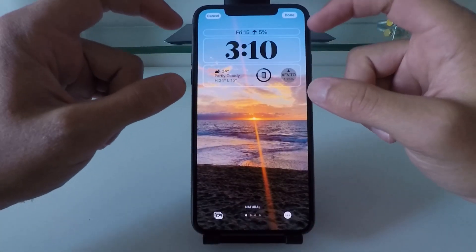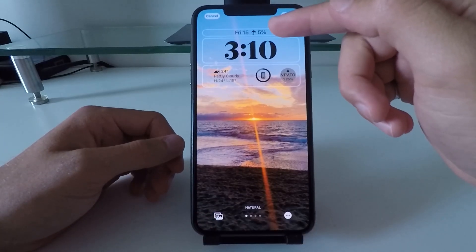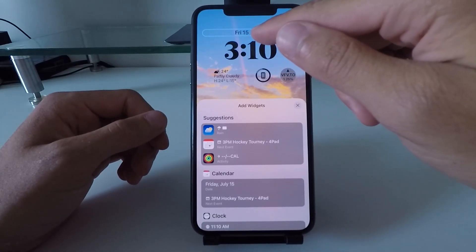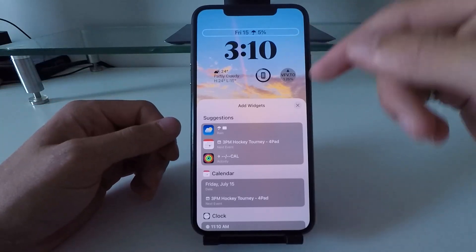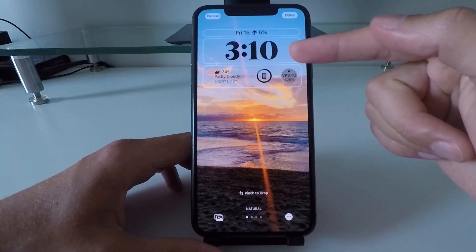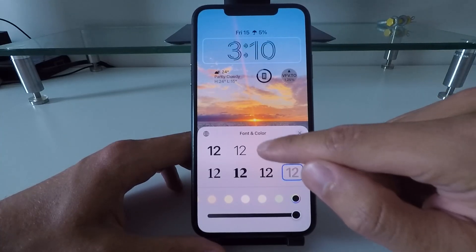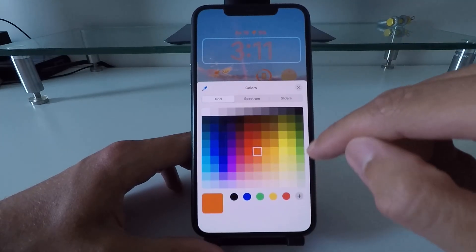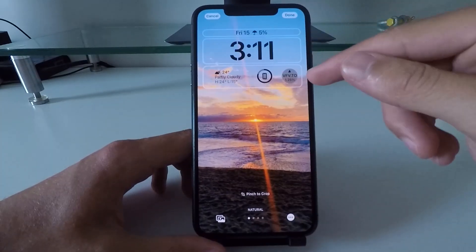To customize your lock screen, click the customize button and it will let you change three different sections. The first section at the top above your clock lets you put a widget in text format — right now I have it showing the percentage chance of rain for each day. The second section lets you change the clock itself: you can change the font and color, and by clicking the color wheel you can select any color. Here I changed it to orange.